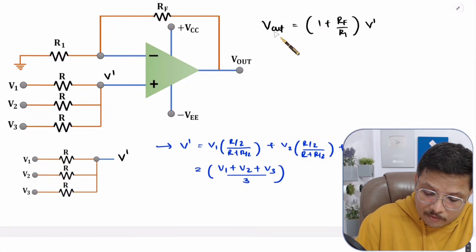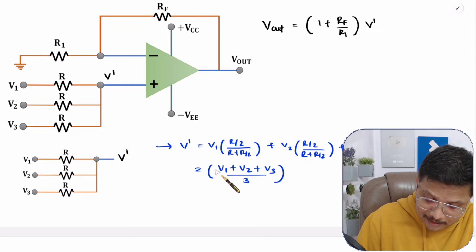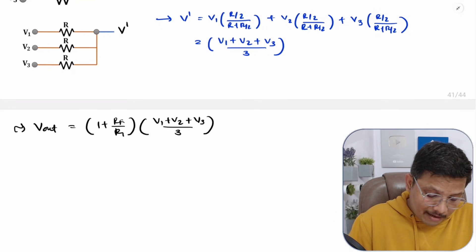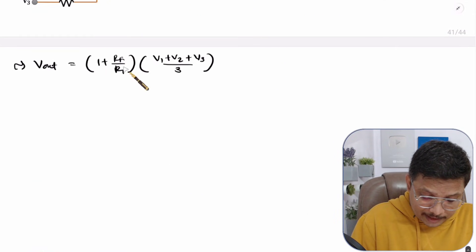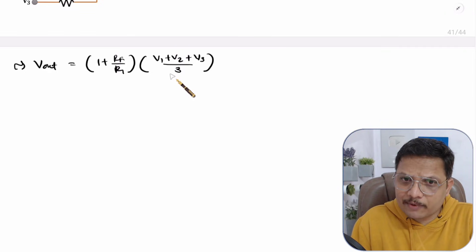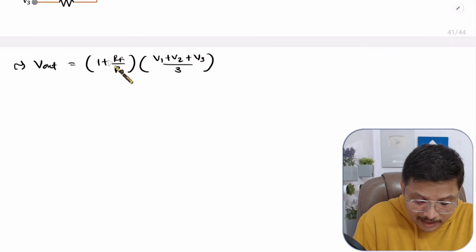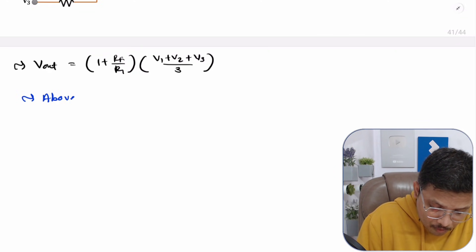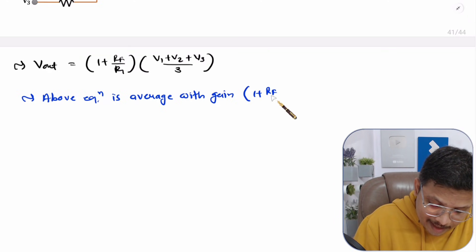Substituting V' into the Vout equation: Vout = (1 + RF/R1) × (V1 + V2 + V3)/3. This is averaging with a gain of (1 + RF/R1).